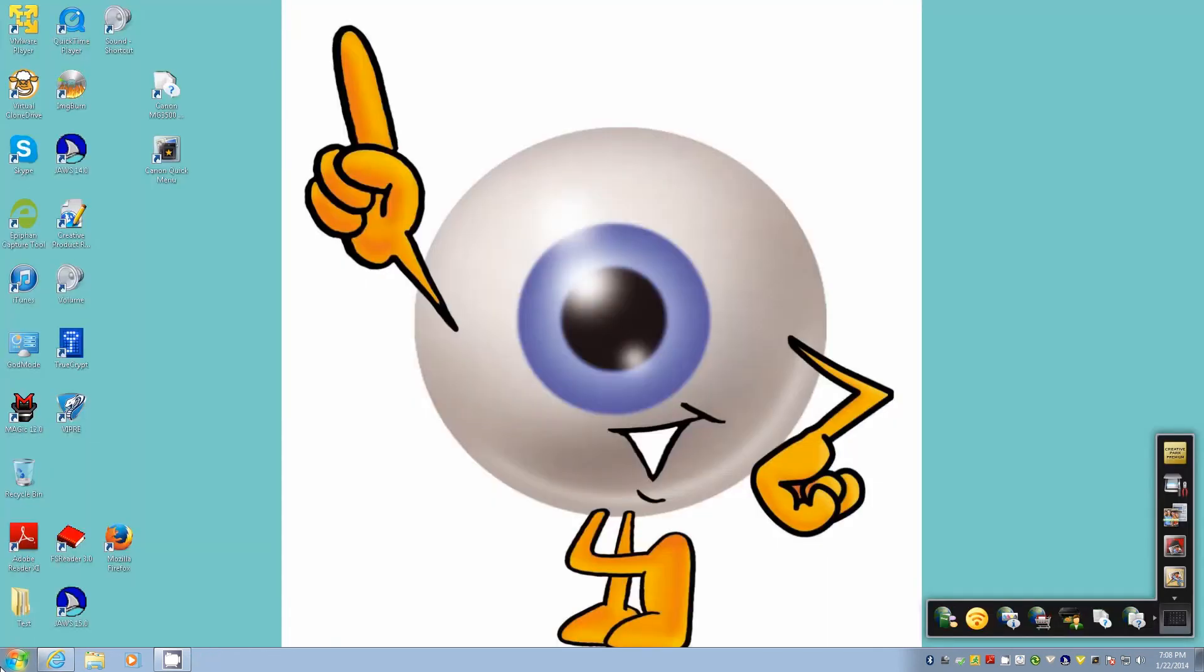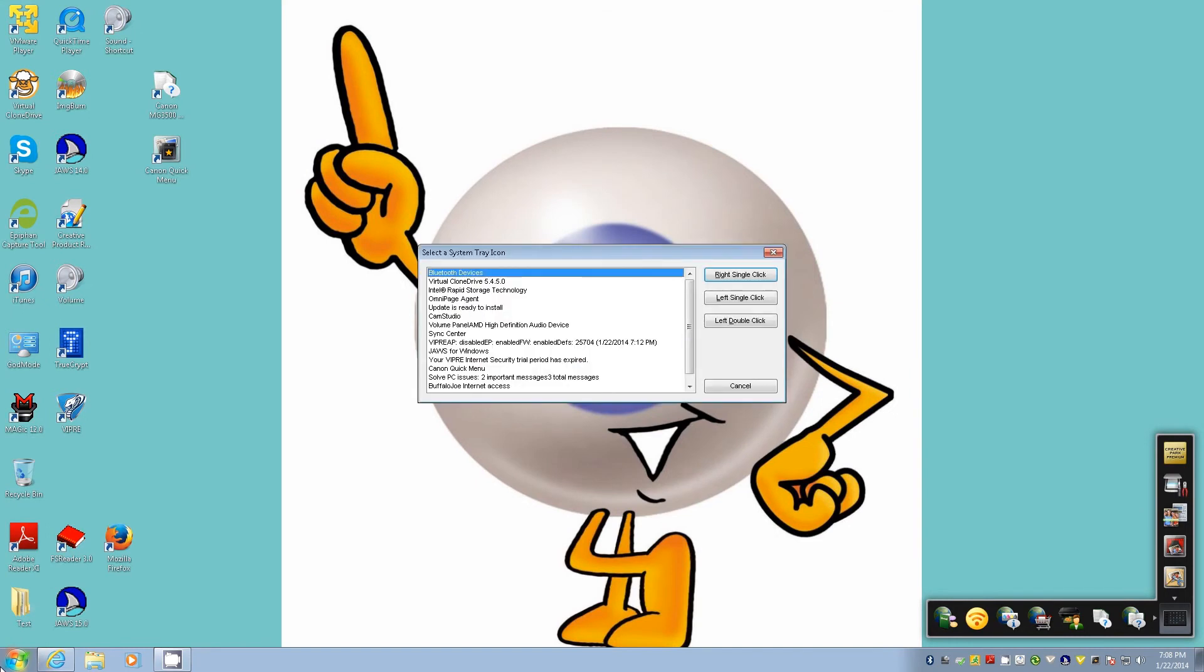We do a JAWS key F11. Select a system tray icon dialog list box, Bluetooth devices, one of fifteen. To move to an item press the arrow keys. So right now there's fifteen items in there.